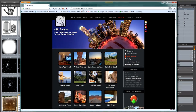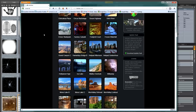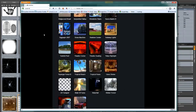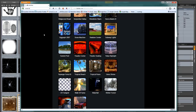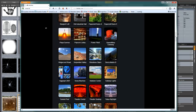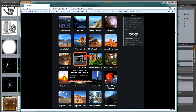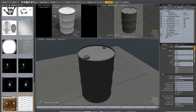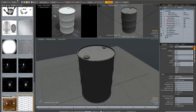If you go to hdrlabs.com/sibl/archive.html, these are free to download and use. The one I've used in this project is 'Old Industrial Hall'. It comes with an HDR file for your reflections, a background image, and also a small blurred lighting image.